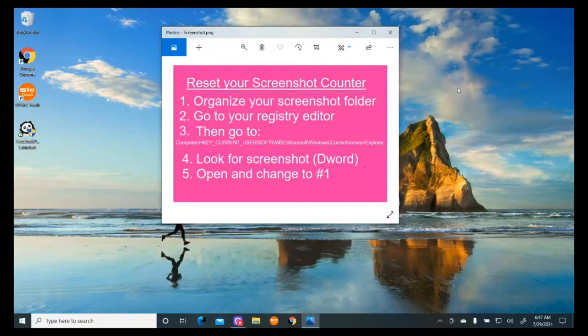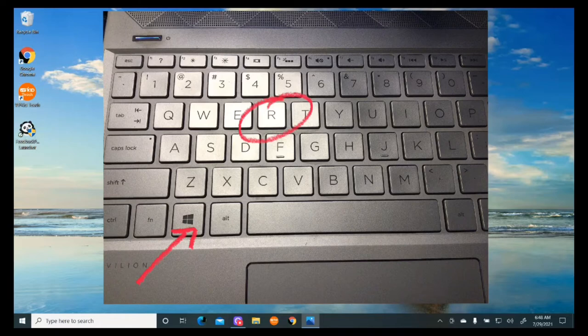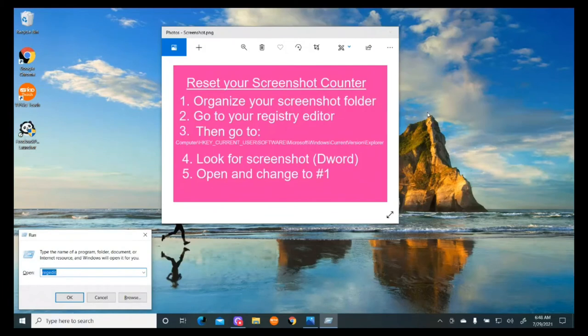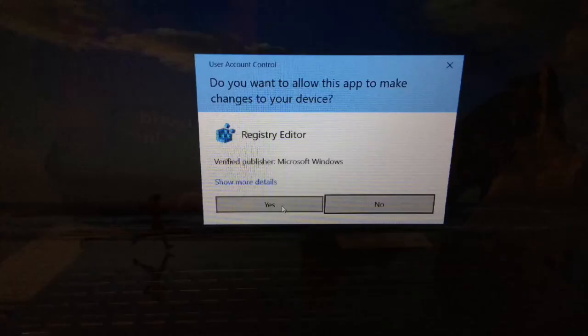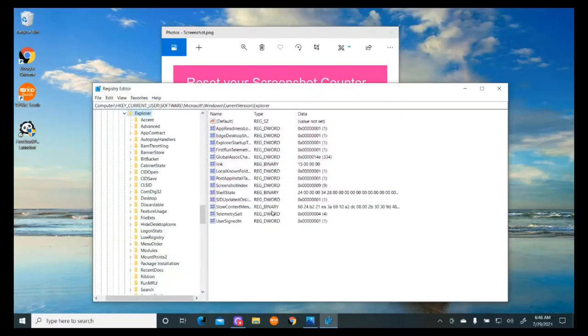The next thing I want to do is go to the Registry Editor. There are a couple ways to do that. The easiest way is to go to the Windows icon on your computer and hit that plus the letter R. So Windows plus R, and you can see it brings up this little box. Type regedit and hit OK. Then it gives me the yes or no option, and I'll click yes.